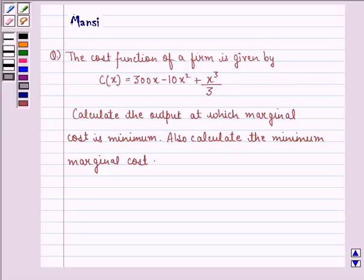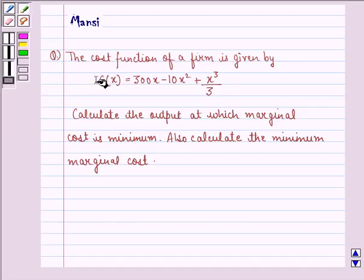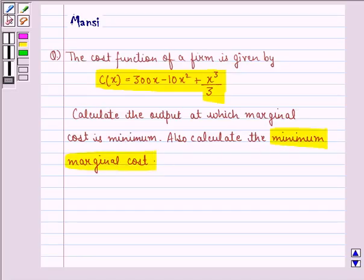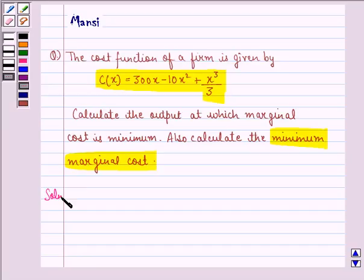Hi and welcome to the session. Let's work out the following question. The question says the cost function of a firm is given by C(x) = 300x minus 10x squared plus x cubed by 3. Calculate the output at which marginal cost is minimum. Also calculate the minimum marginal cost. Let us see the solution to this question.